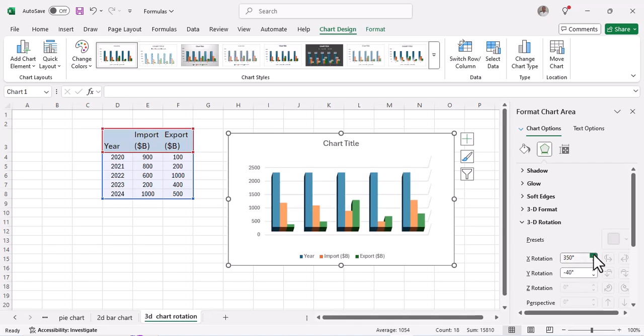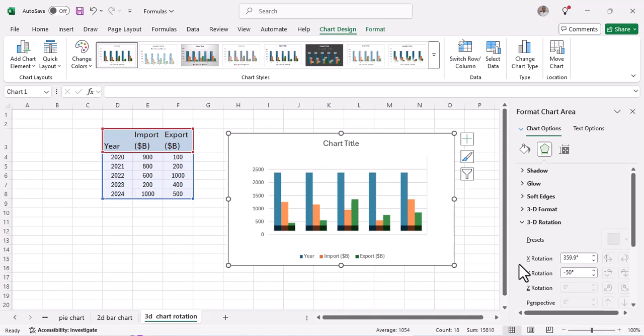With the Y rotation you can see the difference. So that's how you get to rotate your charts in Excel, whether you're using a 3D chart, a 2D bar chart, or a pie chart.